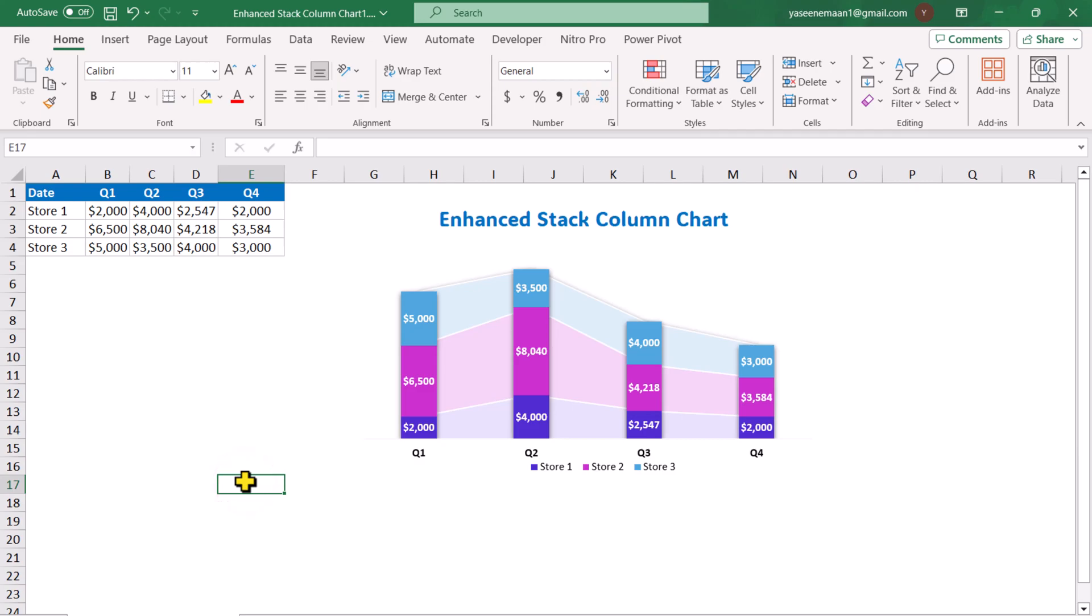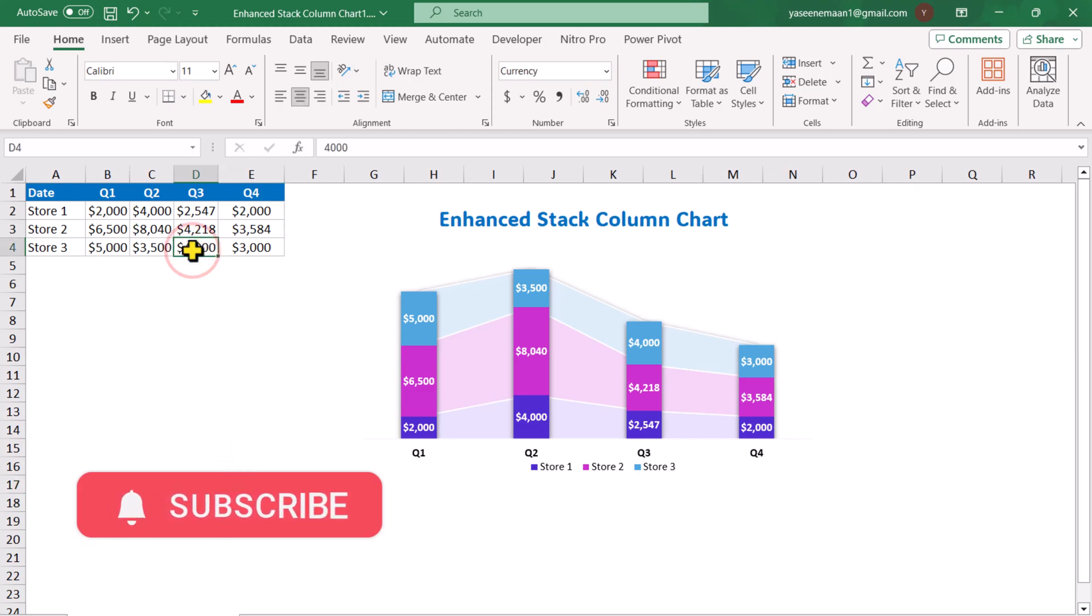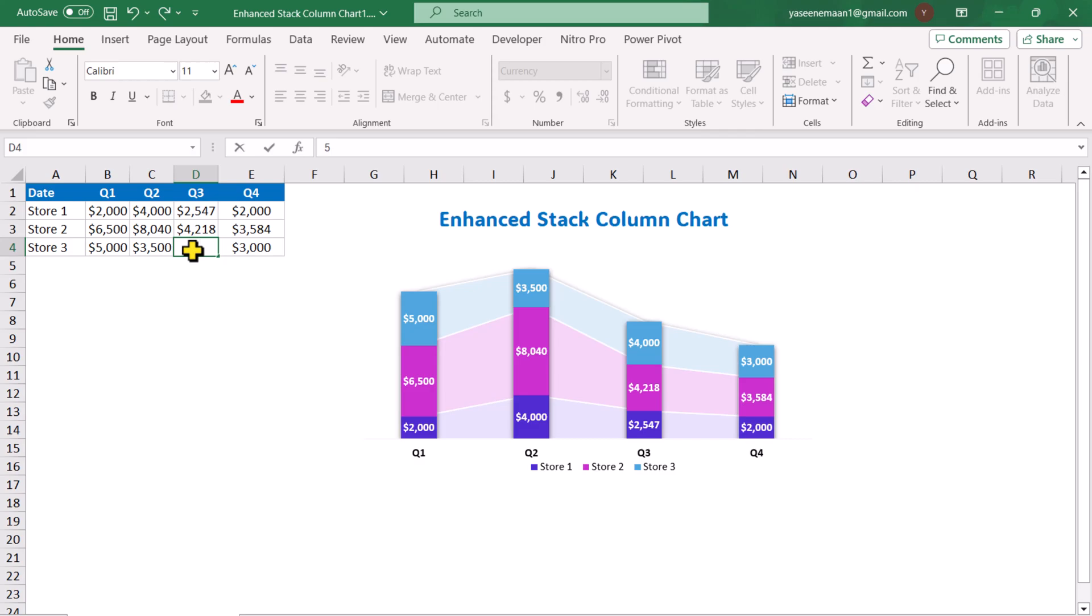In this video, I'm going to show you how to create a dynamic enhanced stack column chart. For example, if I just go to my data sheet and I update this value, let's say 5000, hit enter, the chart will automatically update as well as the ribbon will also automatically update. So how can we create this amazing chart in a very few steps? I will show you each and everything in this video.